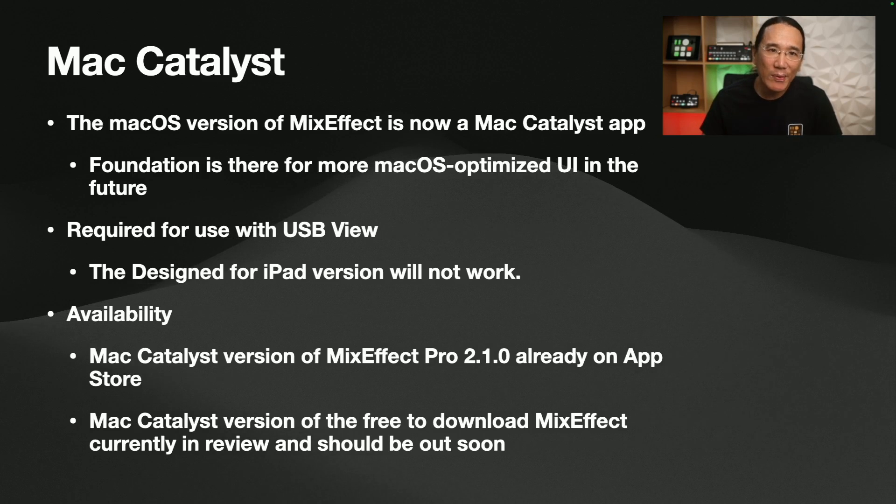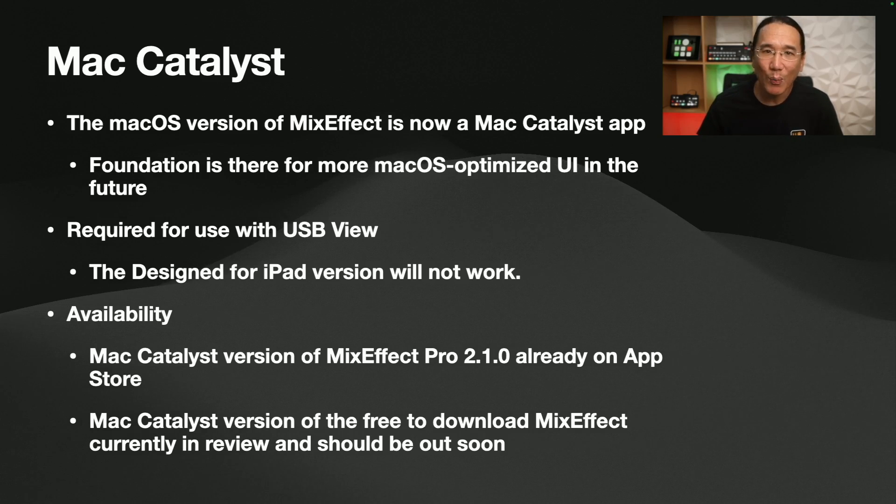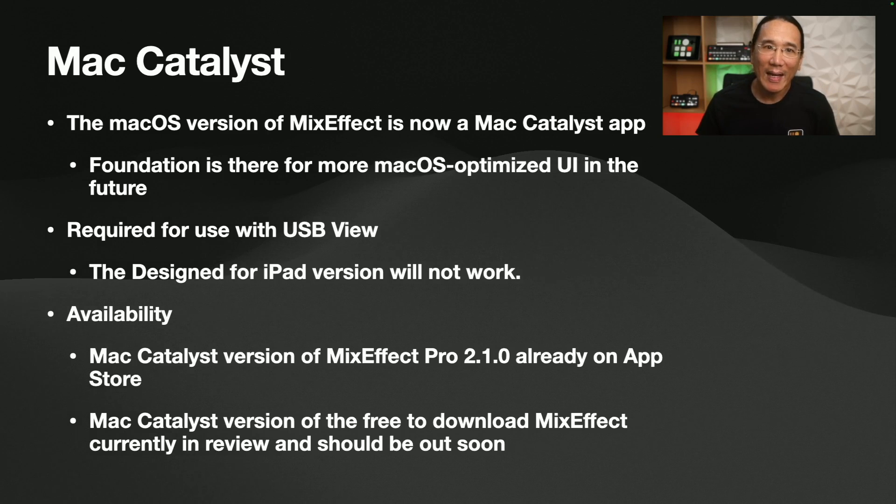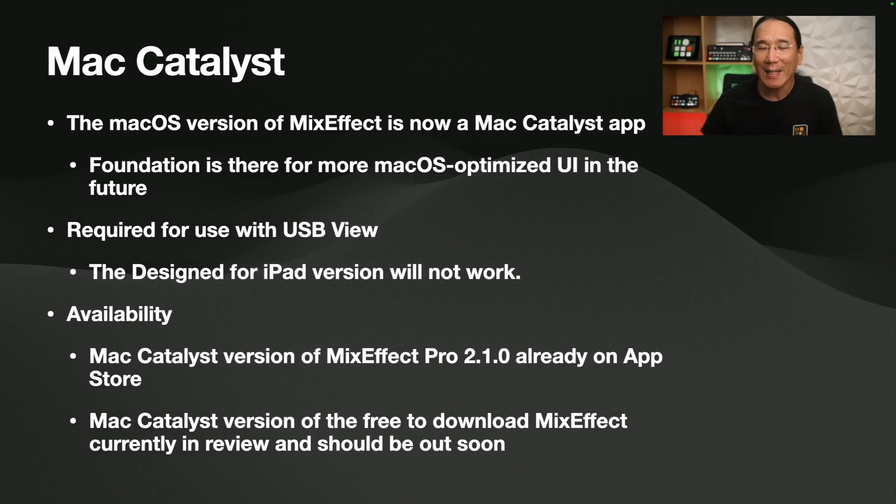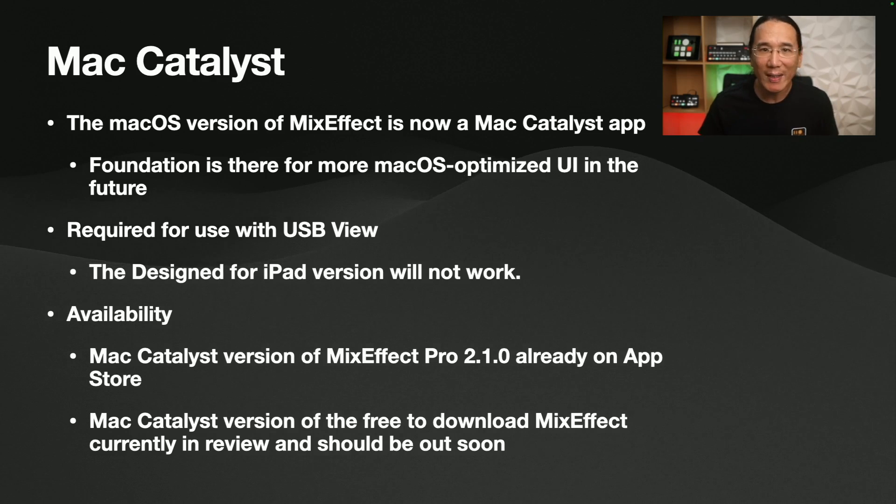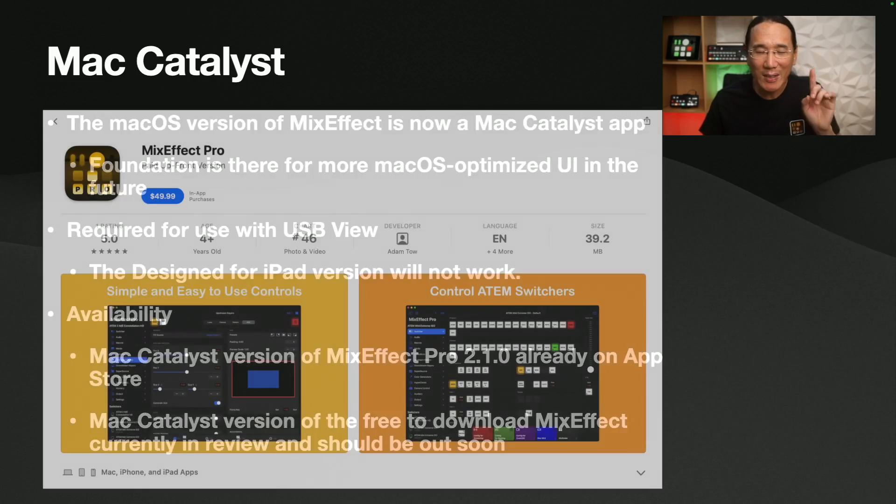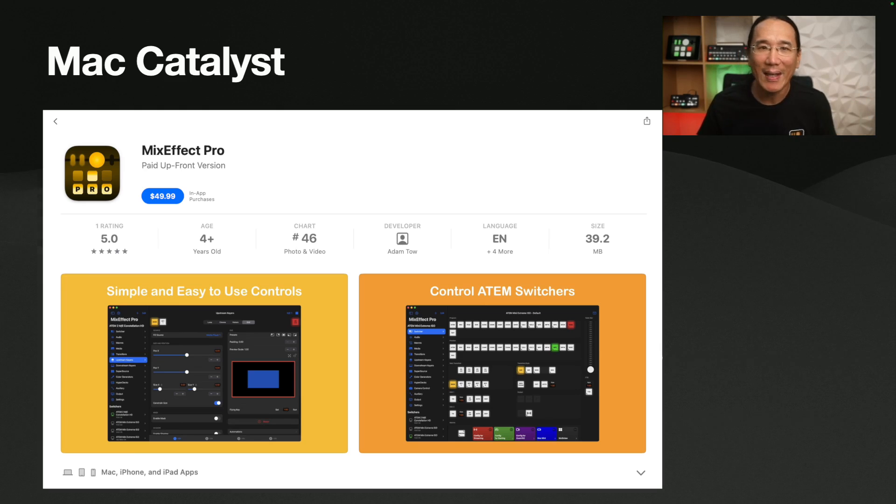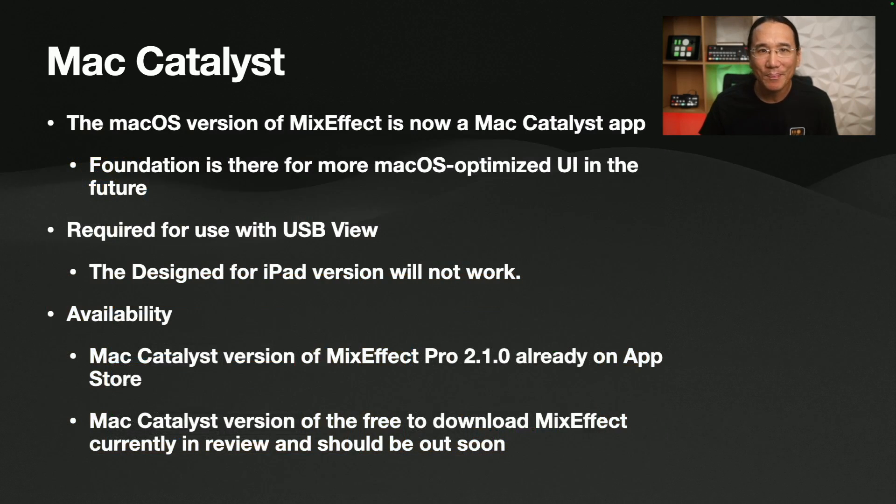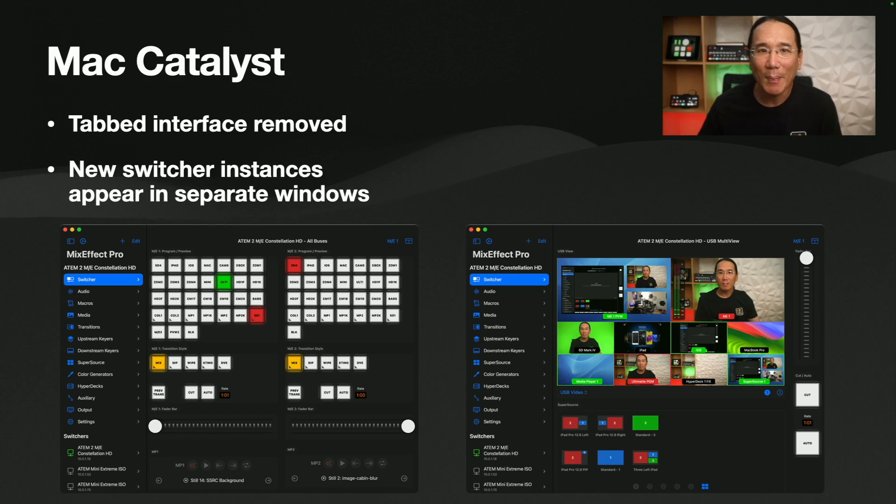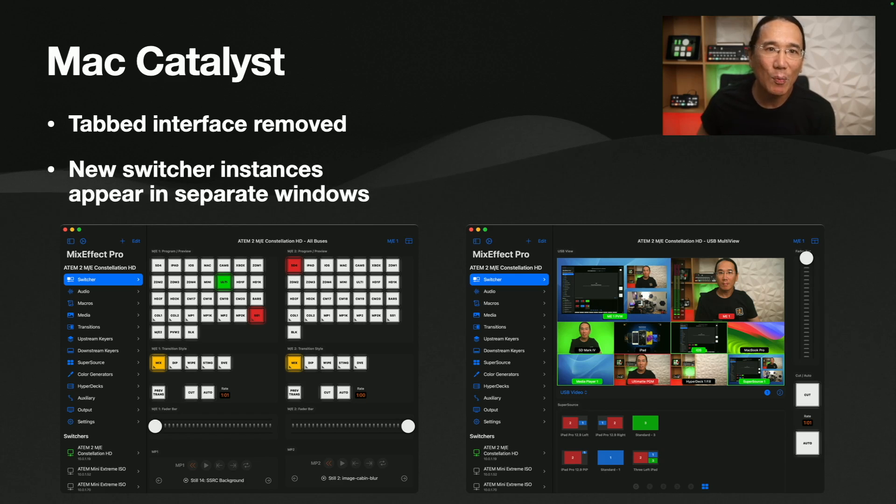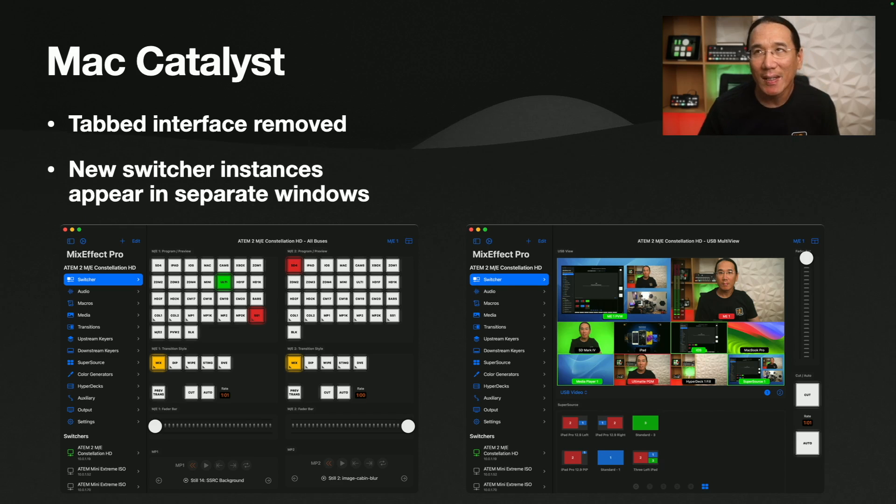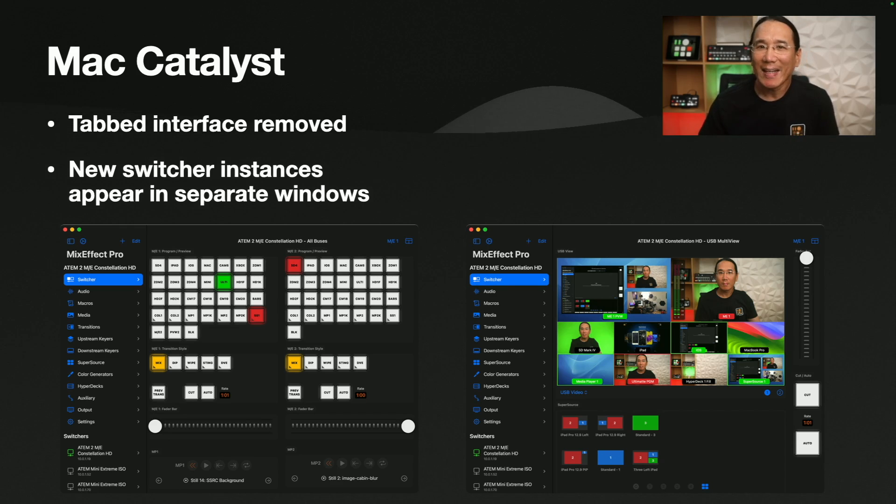Now, in terms of availability, the Mac Catalyst version of MixEffect Pro, which is the paid upfront version of MixEffect, is already available on the App Store. And the Mac Catalyst version of the free-to-download MixEffect that comes with the Pro in-app purchase is currently in review and should be out soon. So check the App Store for updates shortly. You'll notice the difference because the screenshots look more like a Mac rather than an iPad.